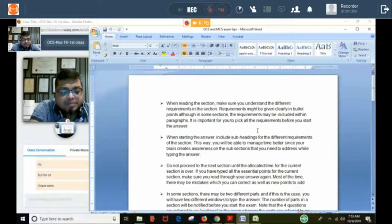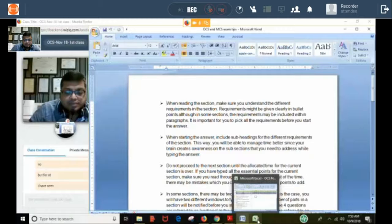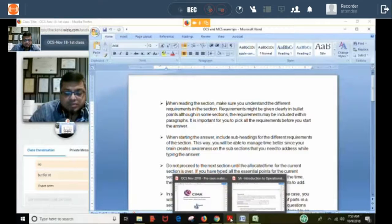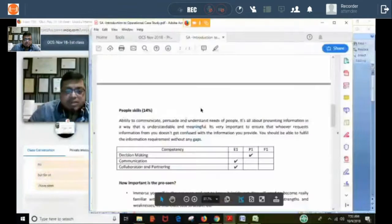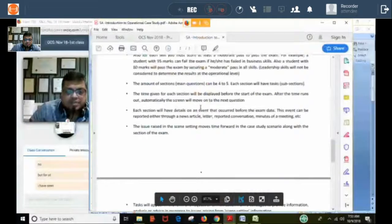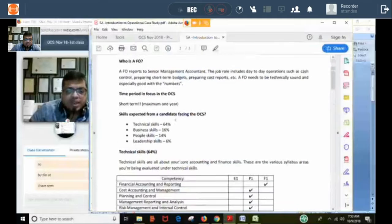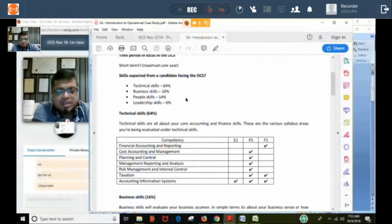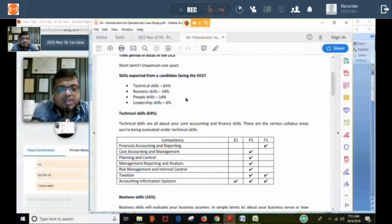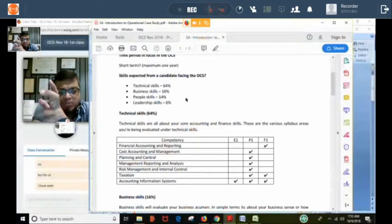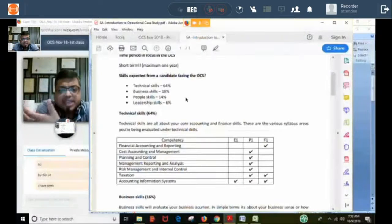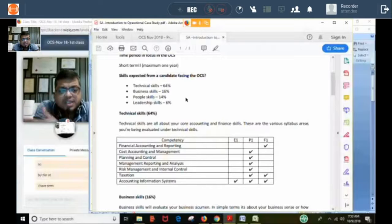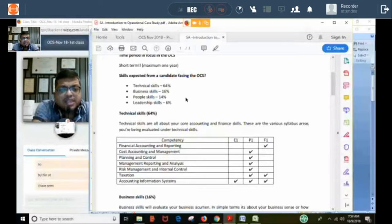The second thing: in the exam, they are testing four types of skills — technical skill, business skill, people skill, and leadership skill. At operational level, out of 150 marks, 64% is technical skill marks, 16% is business skill marks, 14% is people skill marks, and 6% is leadership skill marks.